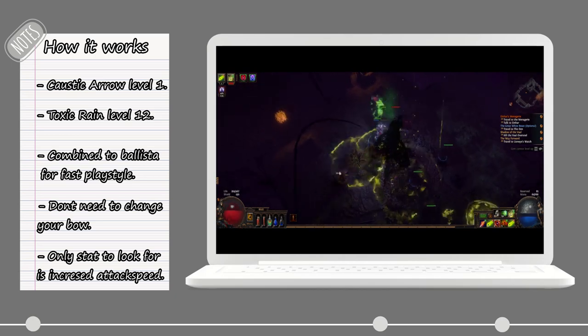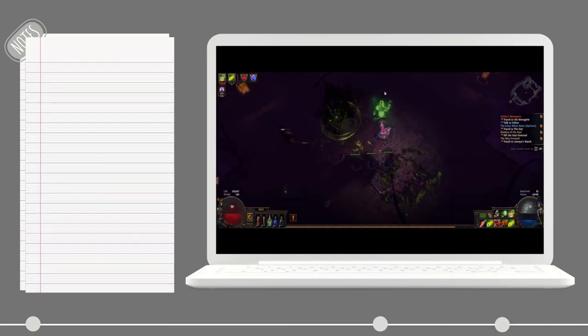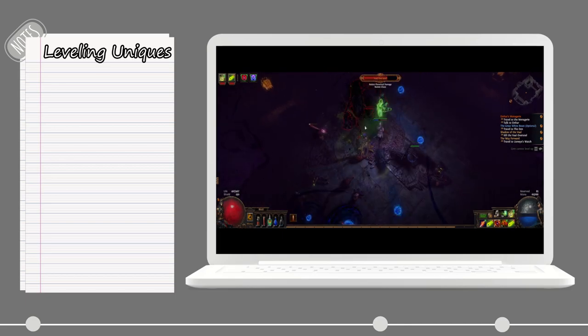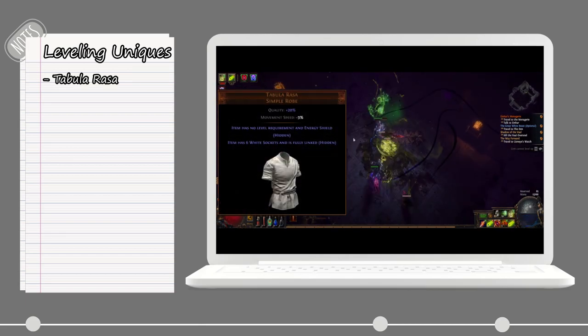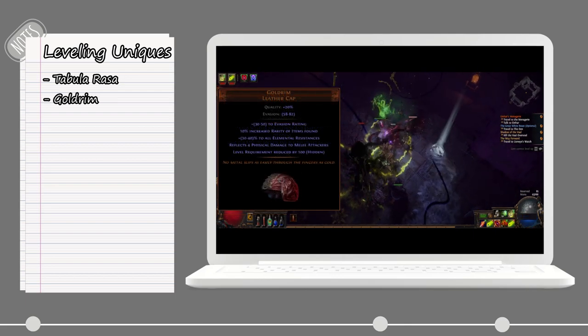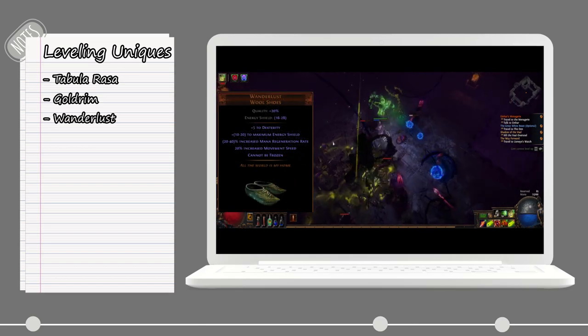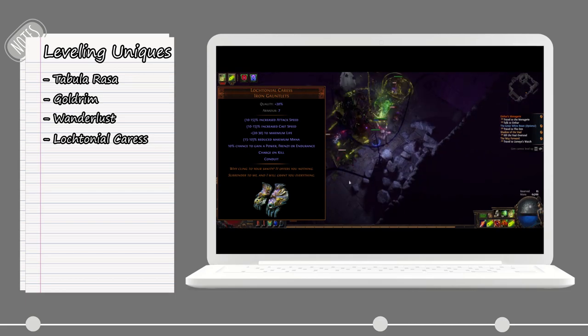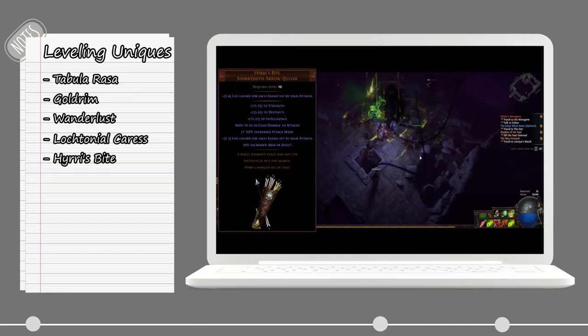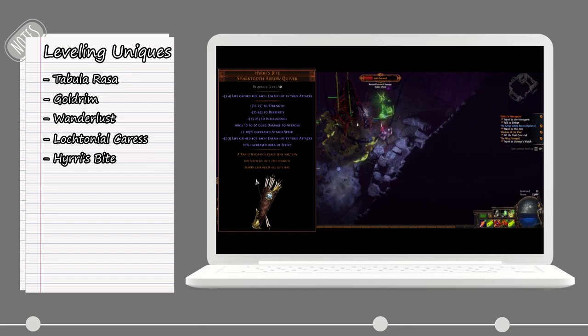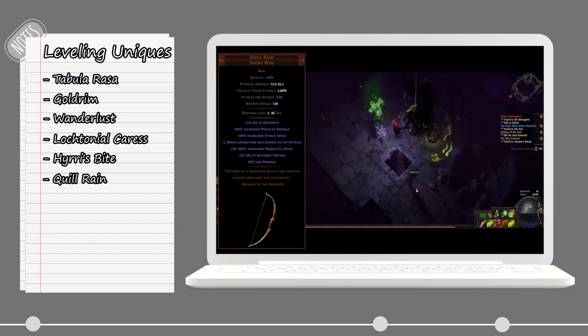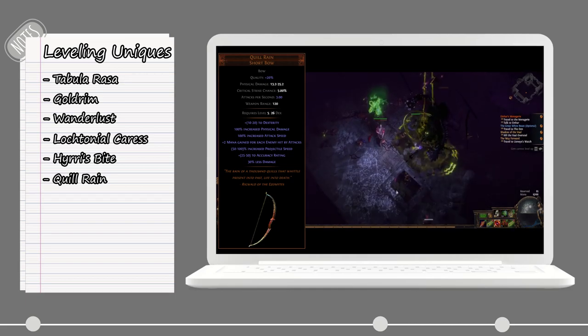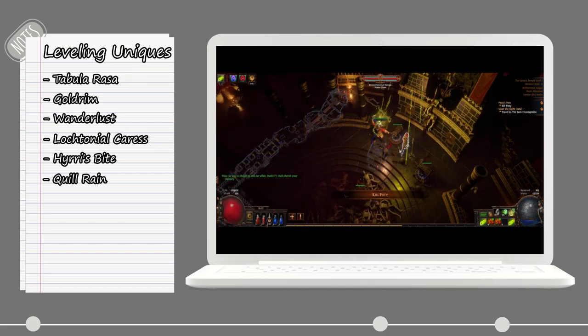If this is not your first character and maybe you got a couple chaos to spend on uniques to ease your playthrough, I will put up a very basic starter pack. First up is Tabula, easy six-link everyone's favorite body armor early on. For the helm slot, we got the Goldrim for all the extra elemental resist it provides. For the boots, we're using the Wanderlust for the extra movement speed and cannot be frozen. For the gloves, we use Lochtonial Caress providing attack speed and life. For the quiver, we have Hyrri's Bite for a lot of attributes, attack speed, and life gain on hit.